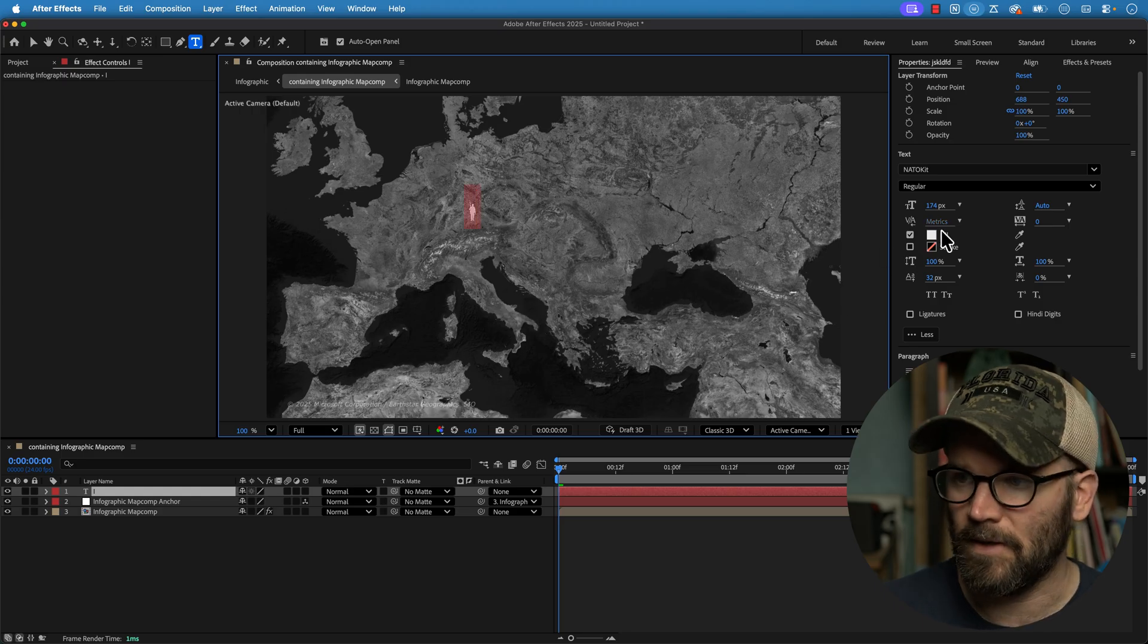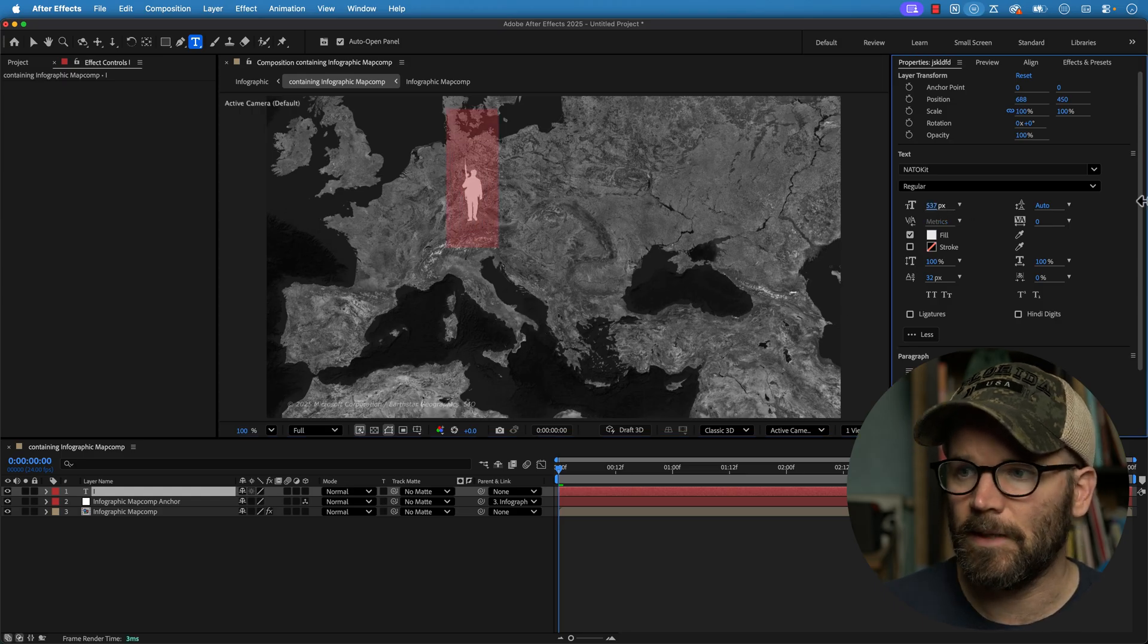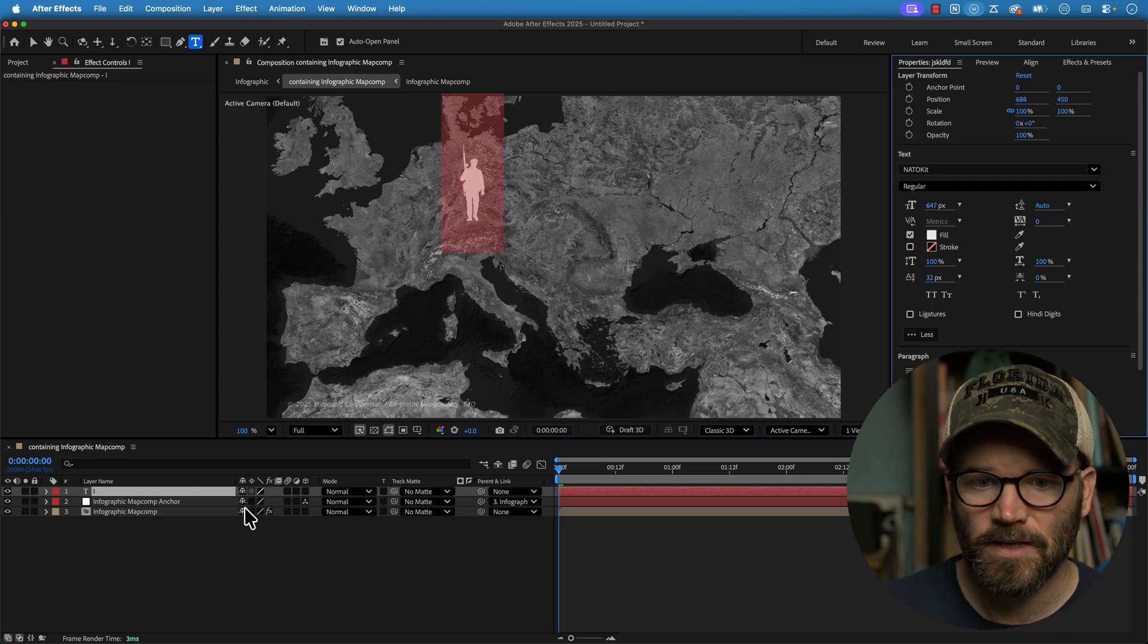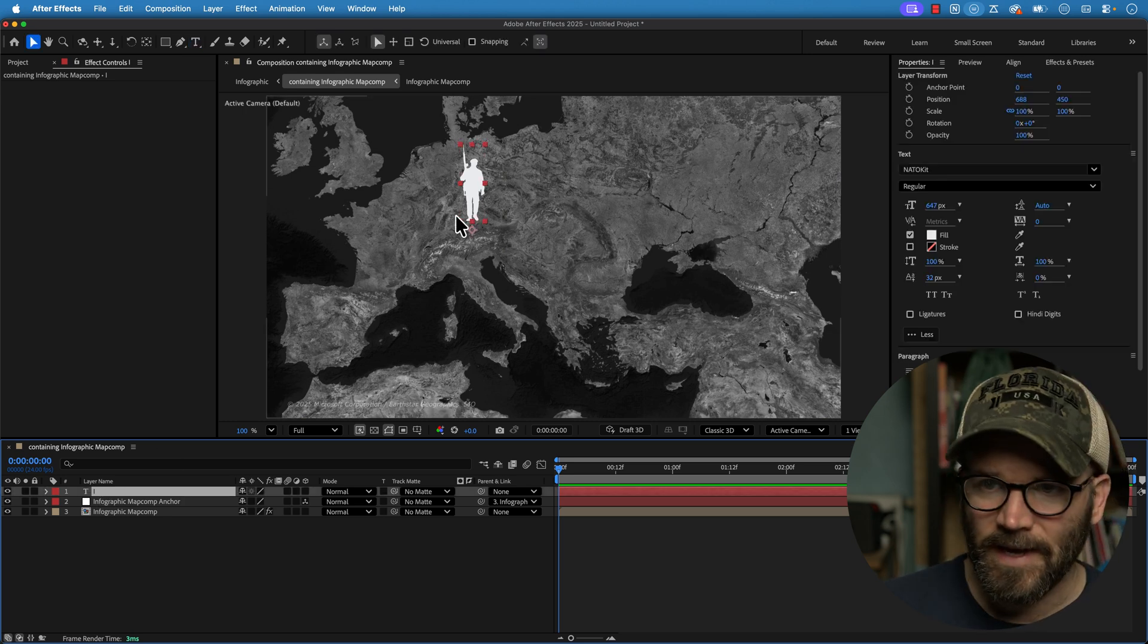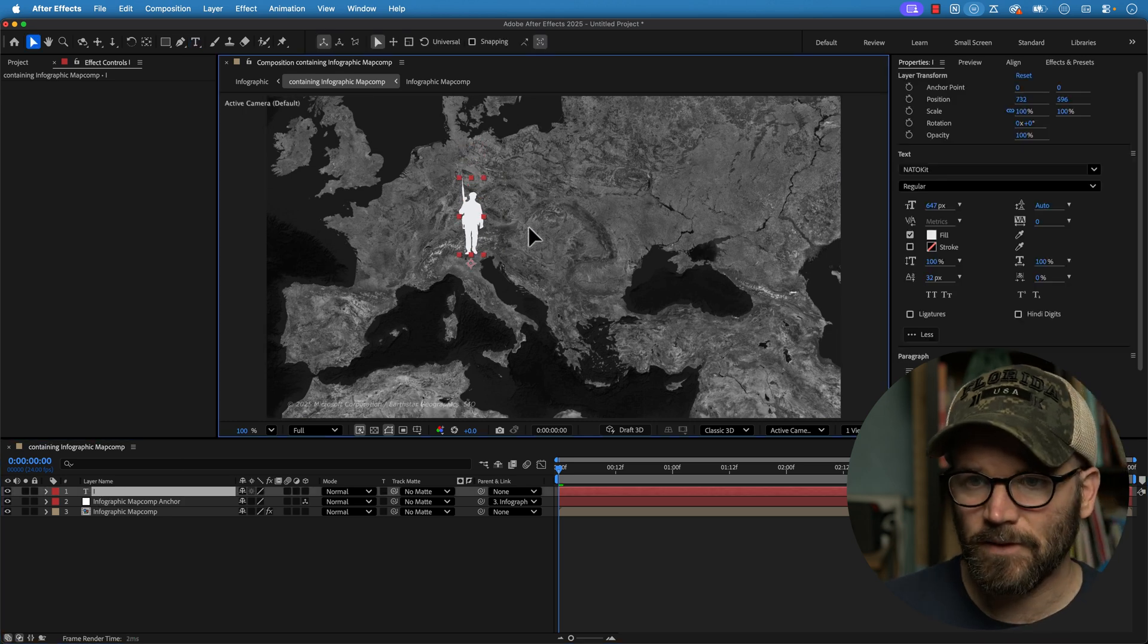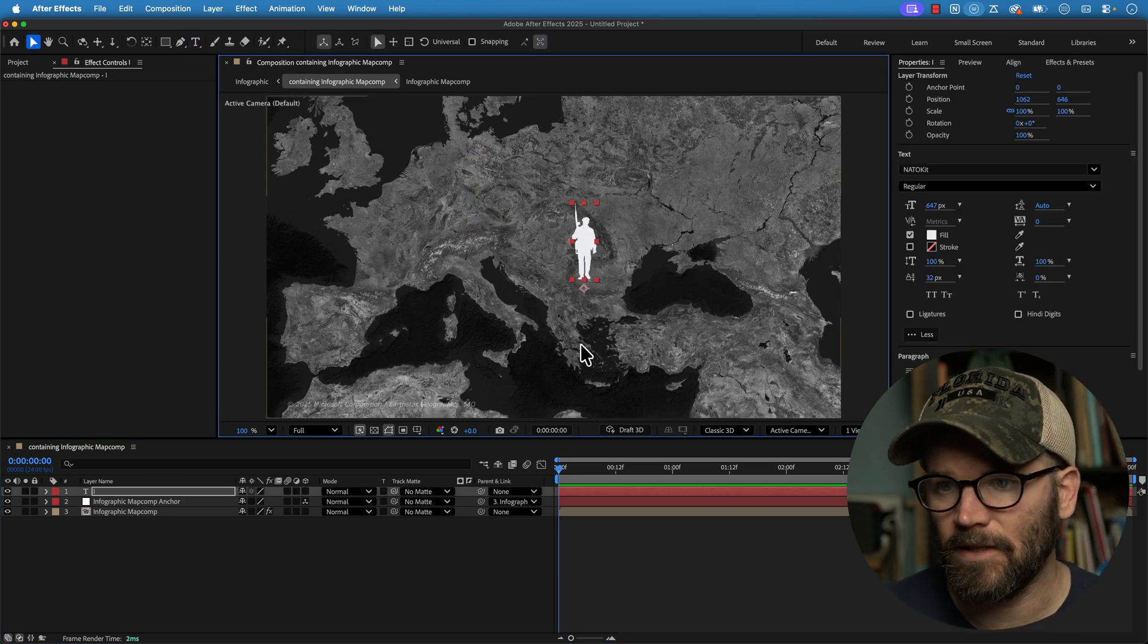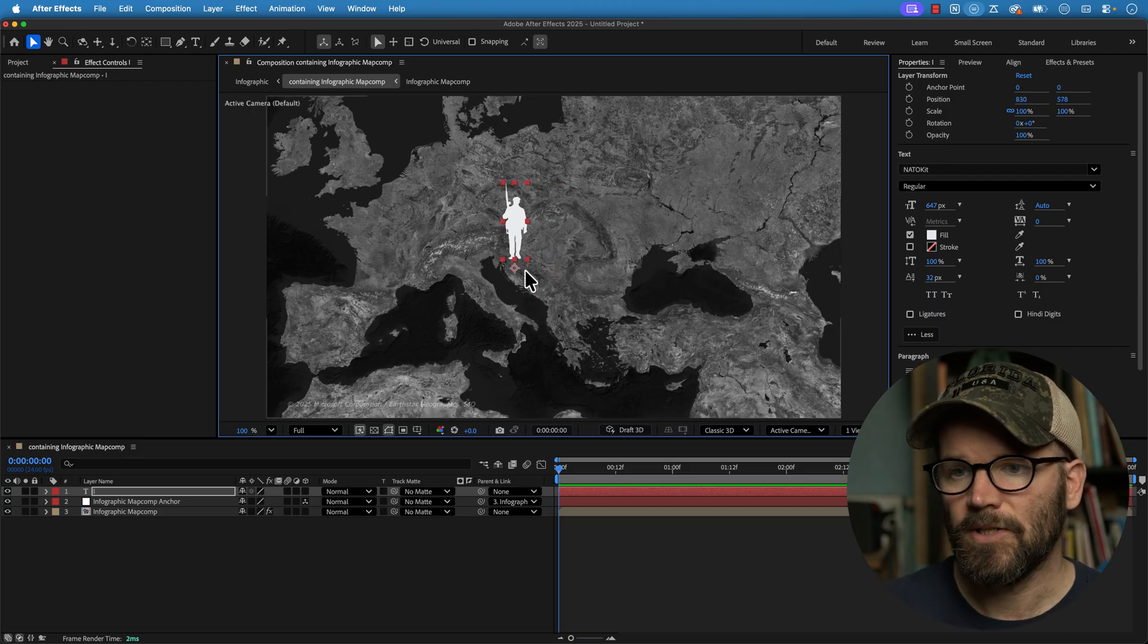And now voila, I've got my little soldier. I'm going to bring him up here, bring up the size. So now I have this little text layer that is showing me the icon of this particular soldier.